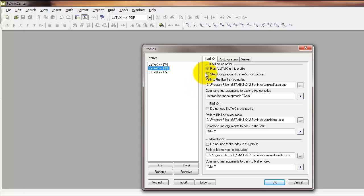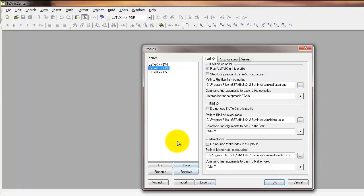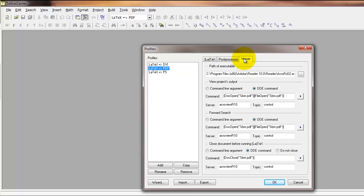And make sure that the text written here is what is written in your version. Once this text matches, then click on the viewer tab and do the same thing for this text here.